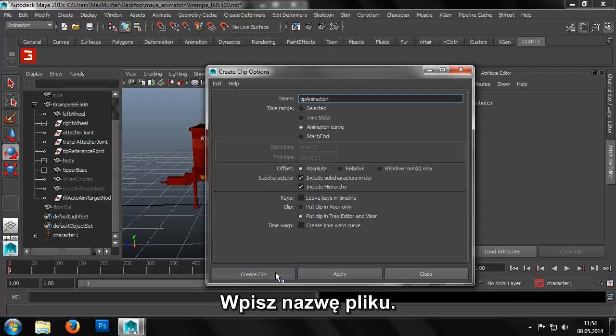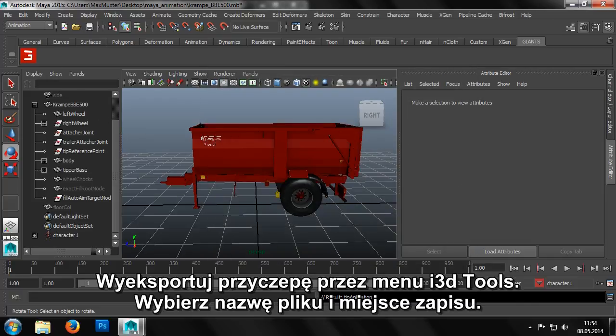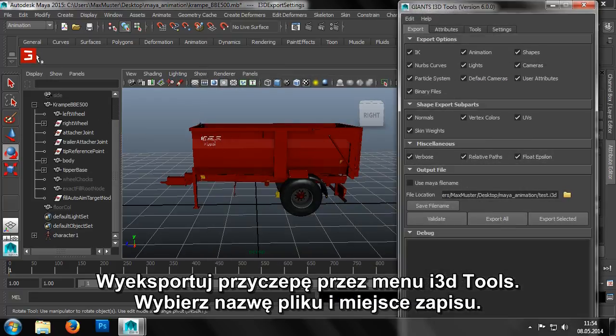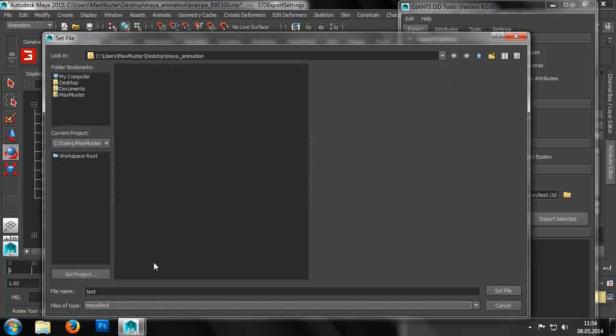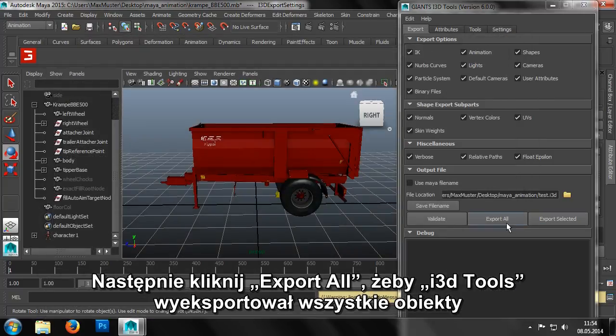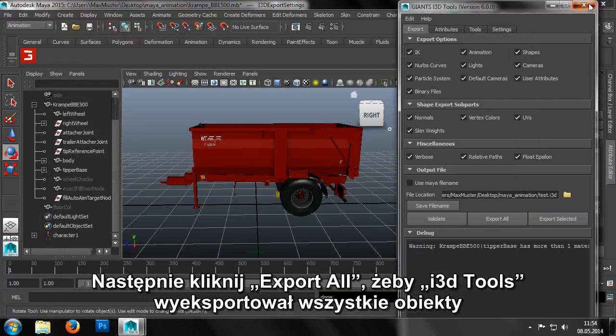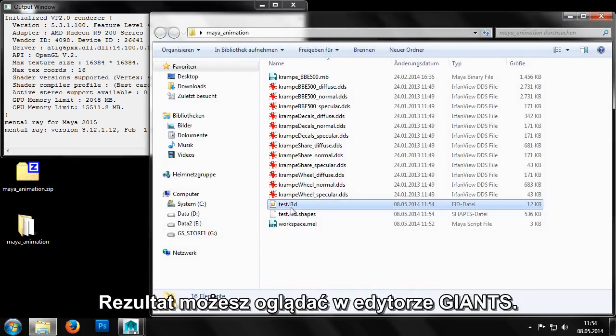Here we can enter a name, which we'll do now. Finally, we can export the trailer by bringing up the i3D tools menu. Then choosing the path and file name of where the file should be saved. A click on export all and the i3D tools exports all objects in the scene into the specified i3D file.